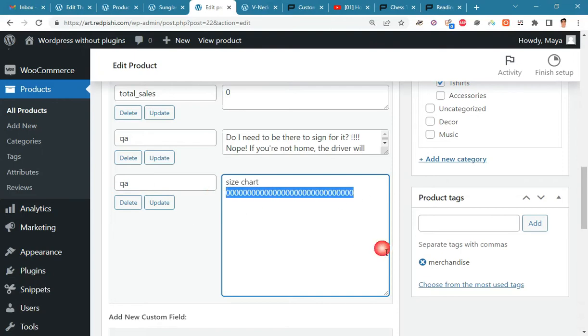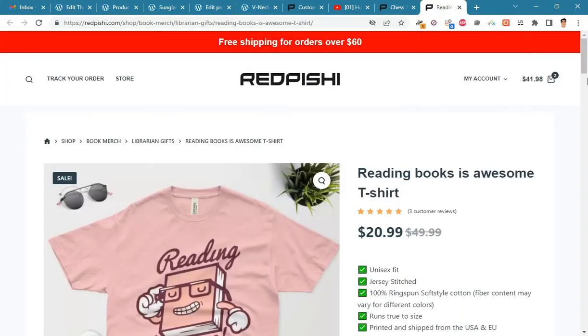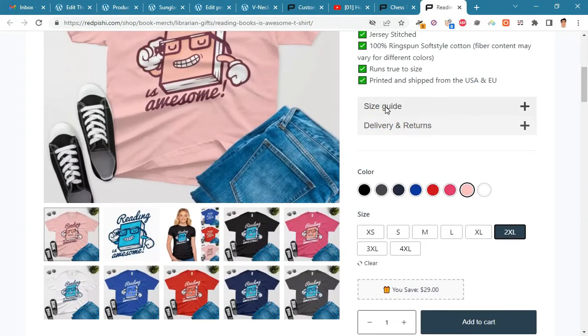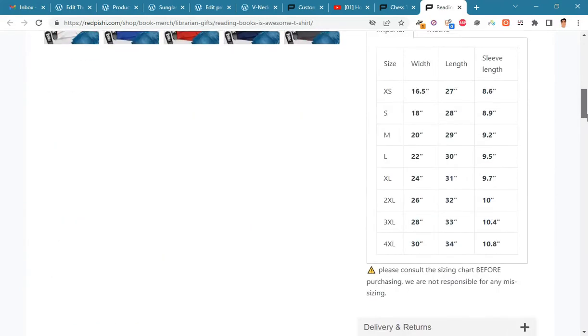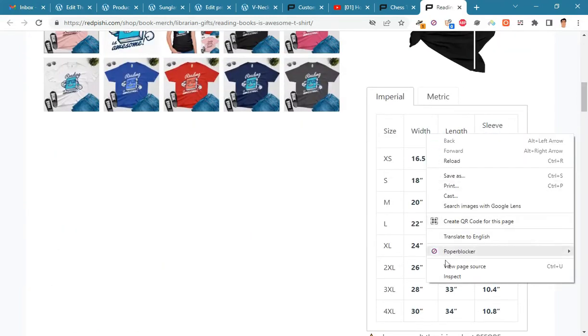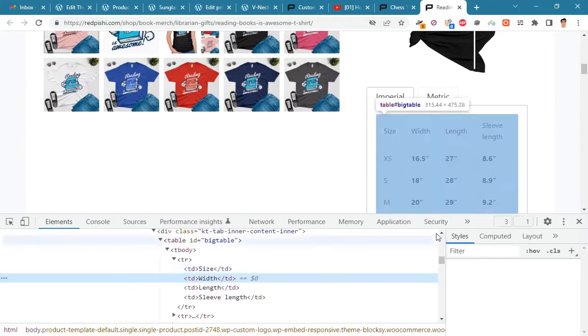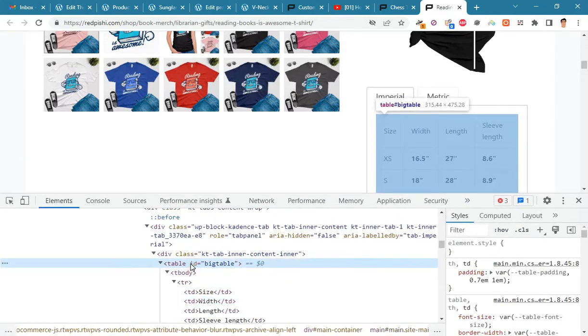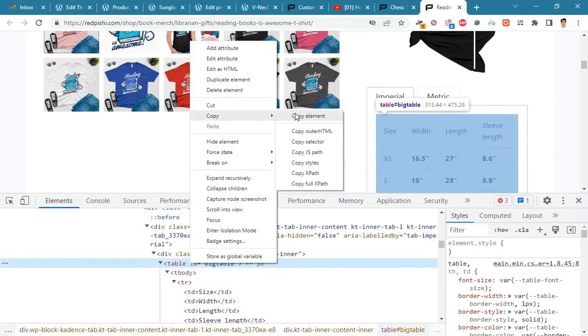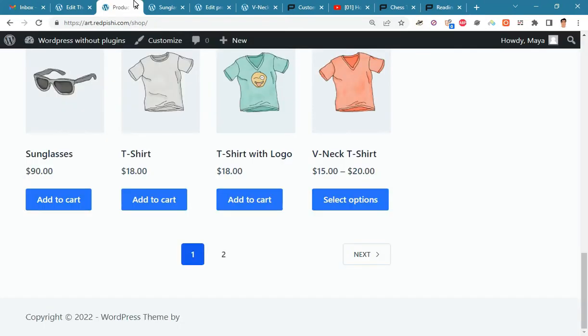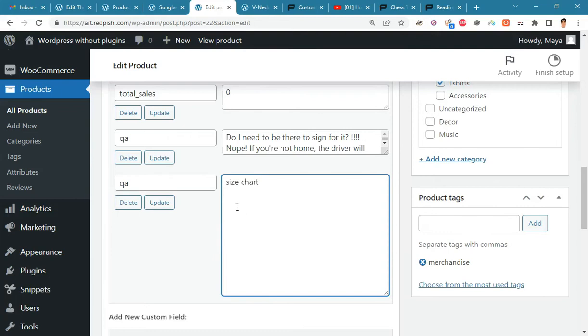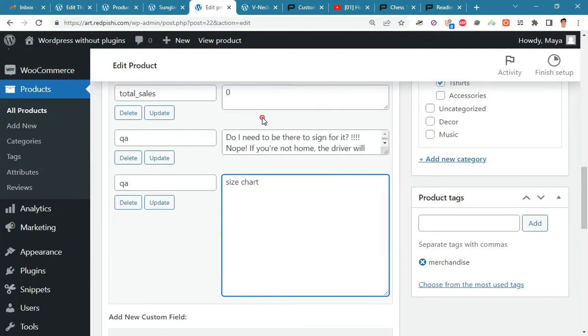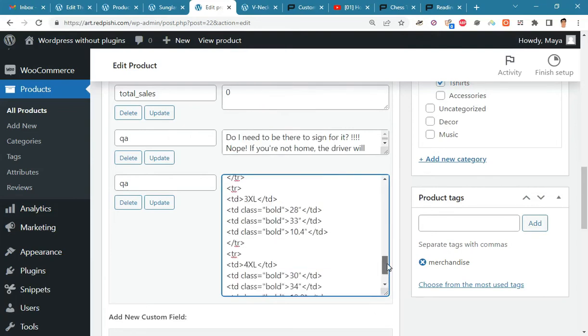Now we enter the t-shirt size table in the custom fields. I will copy the HTML table code from here. In the following, I will teach you how to make this table using WordPress Gutenberg. Just paste the copied HTML code here and update the custom fields.